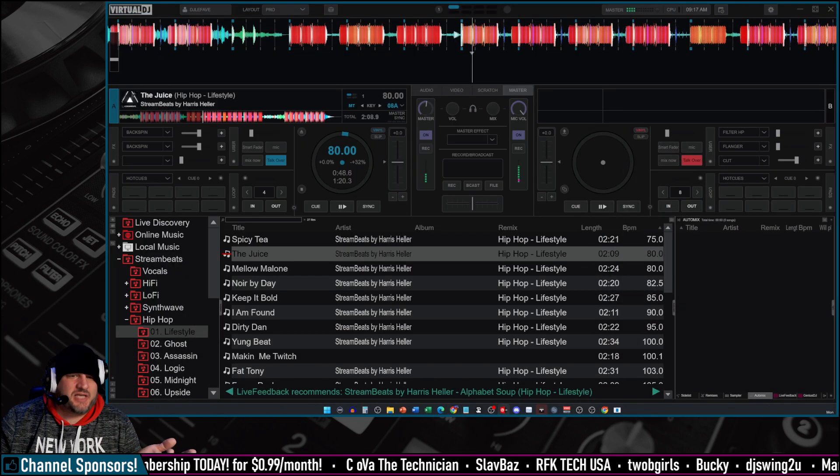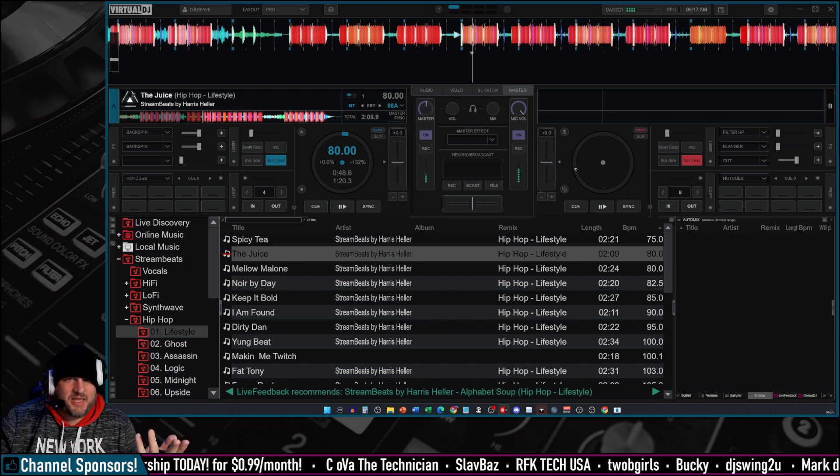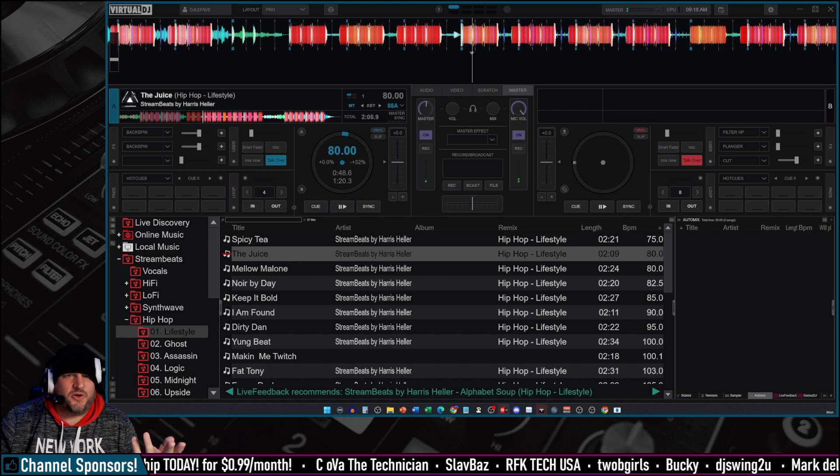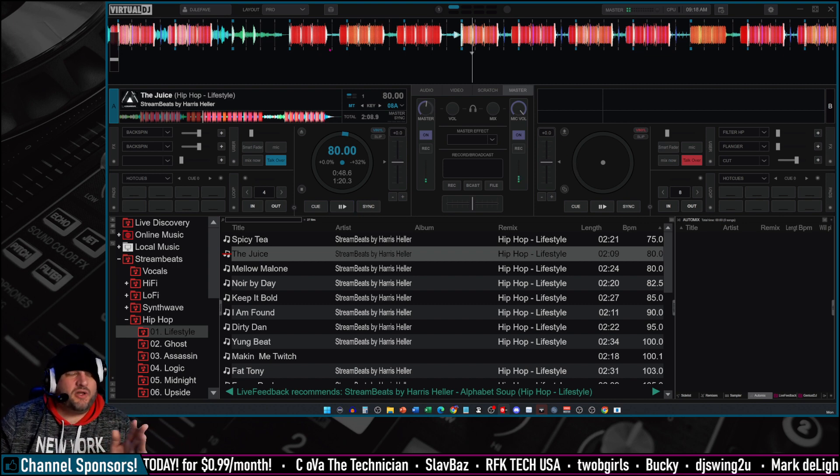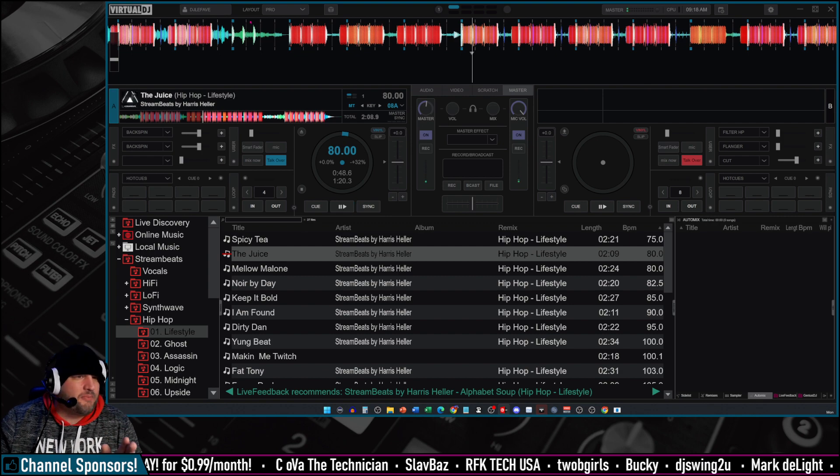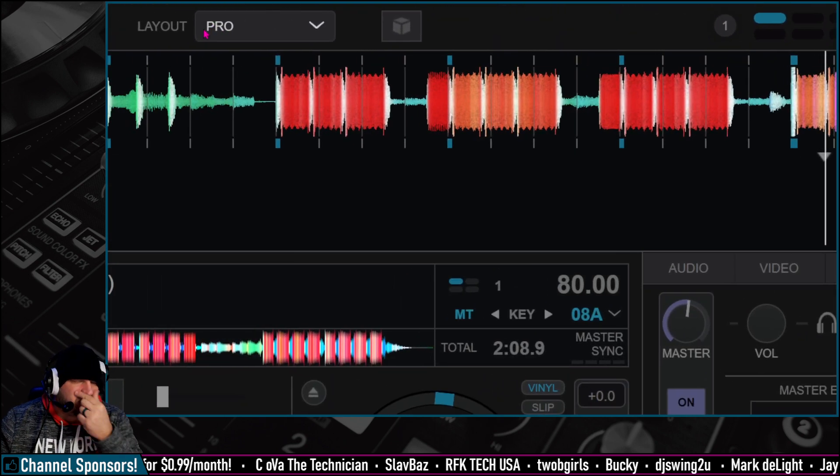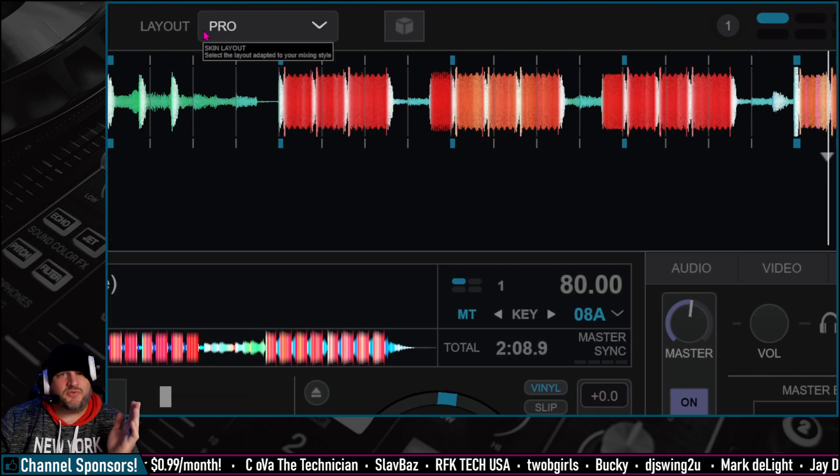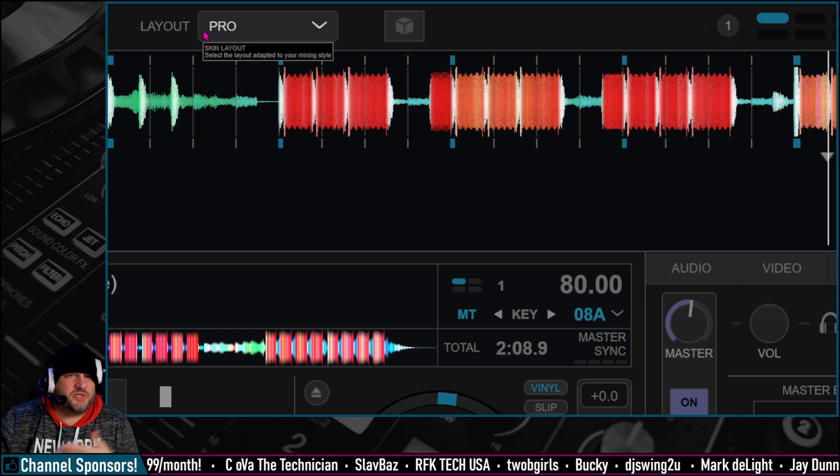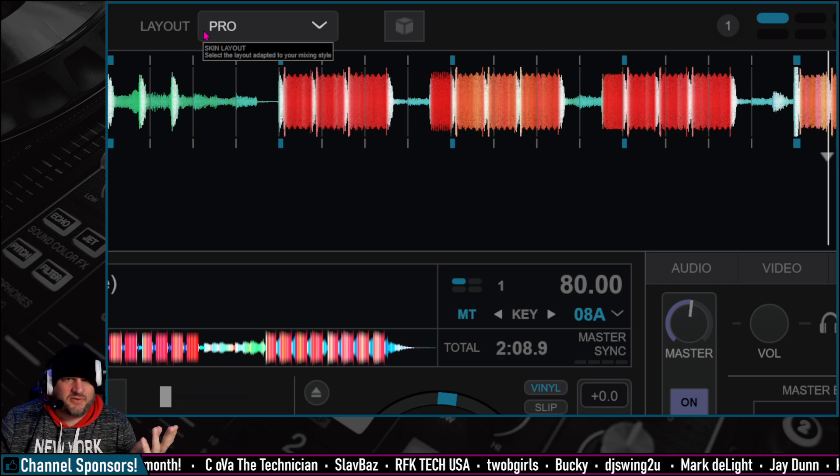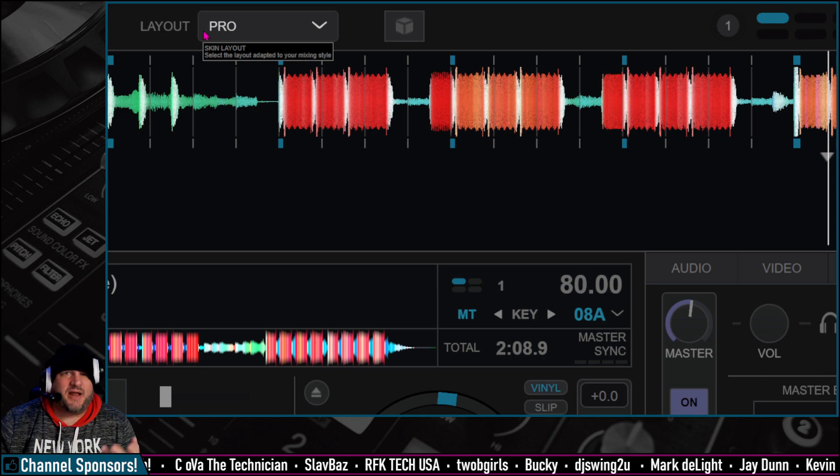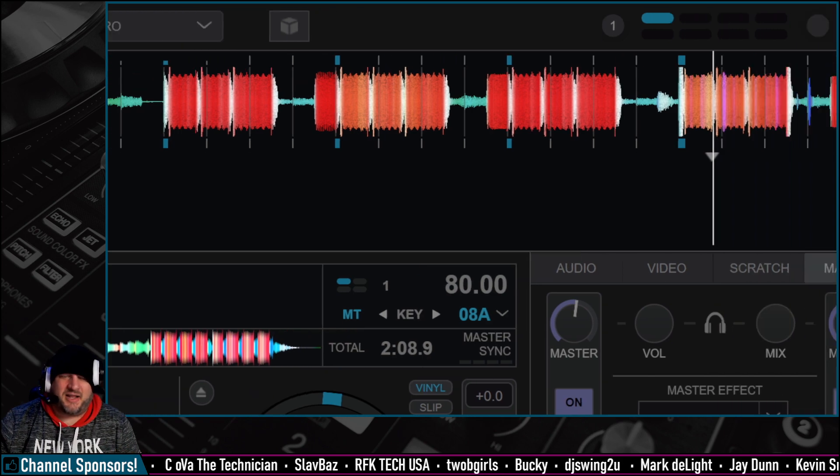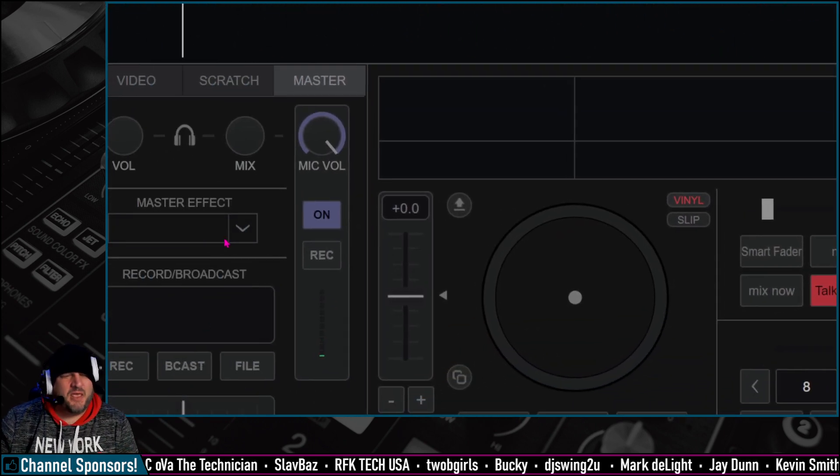So the code is mic underscore talk over. Very simple. We are going to go from the Pro Skin Layout right here on Virtual DJ. This works for if you have a Pro license or just a regular license. This is nothing really fancy, just a built-in, out-of-the-box feature.